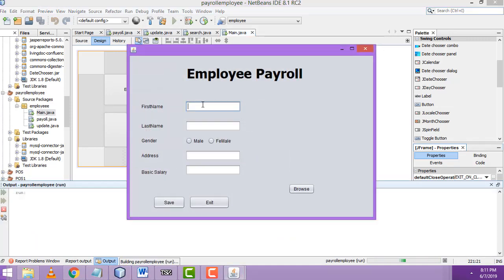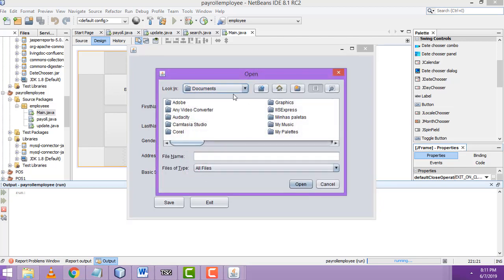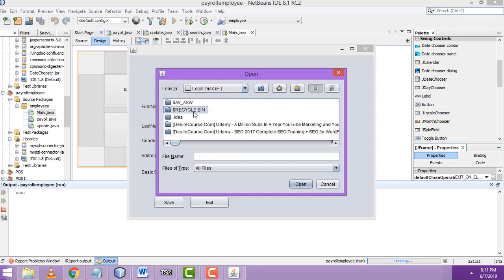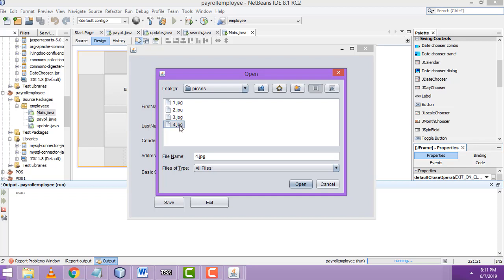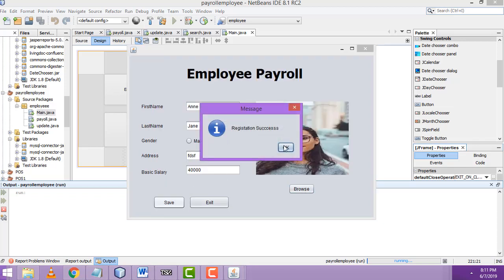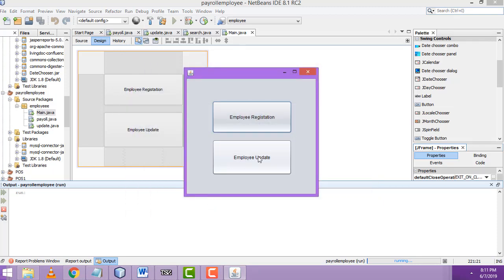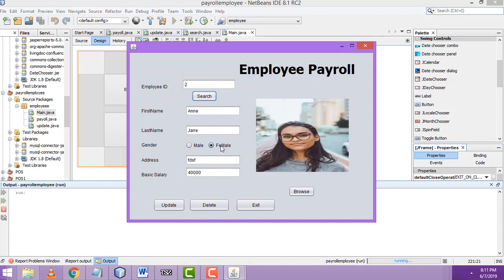Let's test it. I'm going to register another employee named Jenny, female, with an address, basic salary 40,000, and select a picture. Exit and search — it successfully displays. Everything is working. If you have any doubts, you can ask me anytime. If you like my channel, please subscribe, like, and thank you for watching.